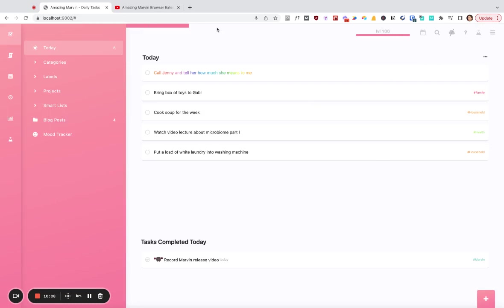One extra change we also made is that if you have an automatic rollover, so that all the tasks scheduled for previous days get rolled over, if they have a specific time now, I think you can change if they should also get rolled over. So this was just a request we've also been getting a lot.